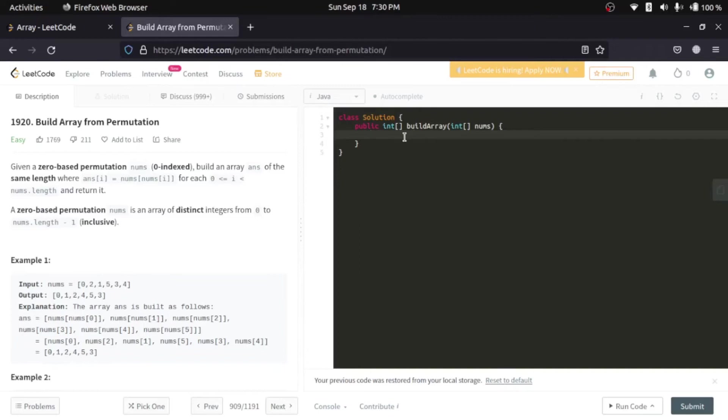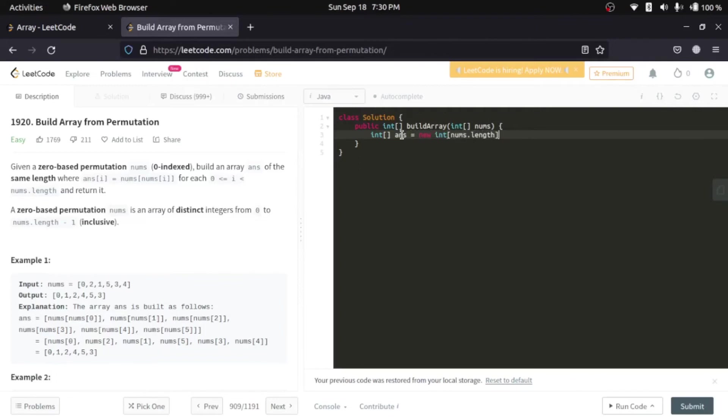If you have any doubt, still, you can go back and you can try with diagram as well. So, let's start with the coding part. We'll start with initialization of array. And the length will be same as the given array nums. Now, next we will iterate through our nums array.